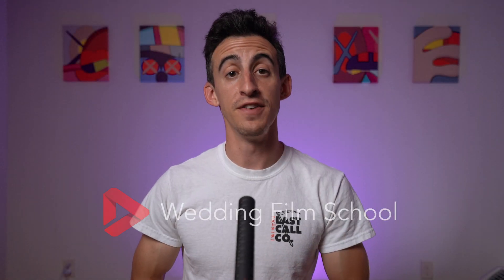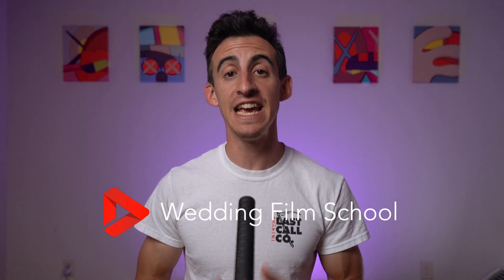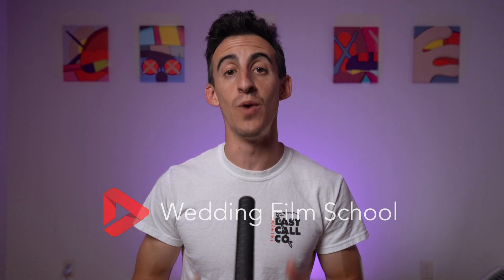Hey guys, Bobby here from Wedding Film School, a channel dedicated to educating and inspiring wedding filmmakers.